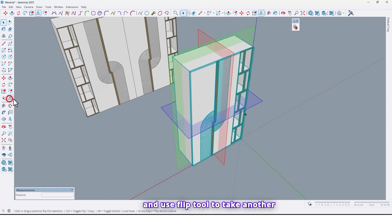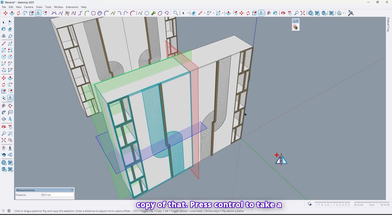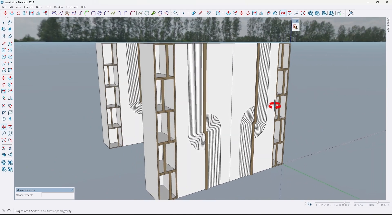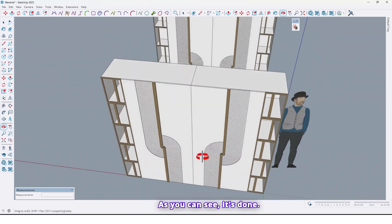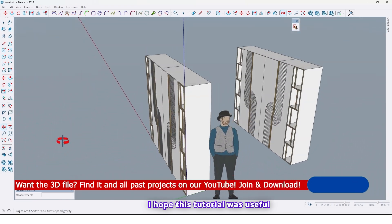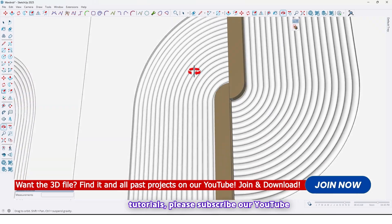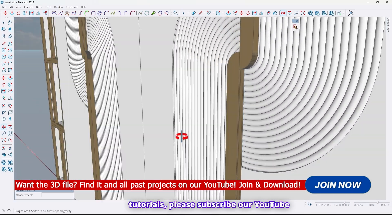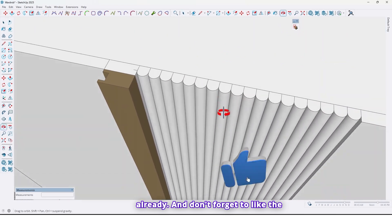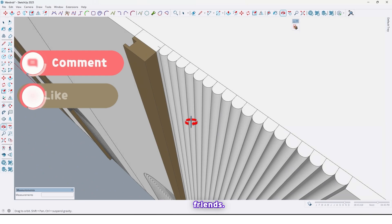Select all and make them a group. Use the Flip tool to take another copy — press Ctrl to take a copy. As you can see, it's done! I hope this tutorial was useful and helpful for you. For more tutorials, please subscribe to our YouTube channel if you haven't already, and don't forget to like the video and share it with your friends.